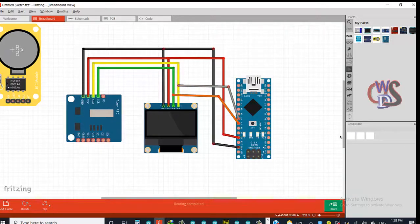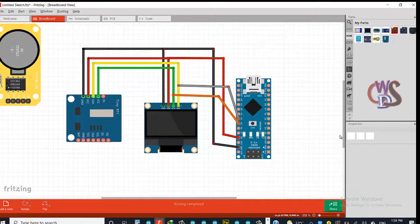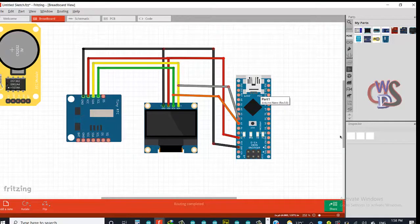Okay great, that is it. So our connection is all wired up. Right now all we need to do is upload our code to this Arduino and power our system up with 5 volts.